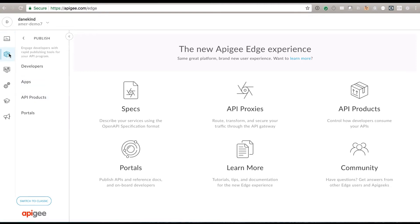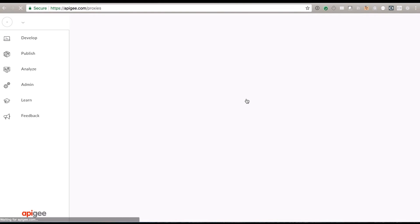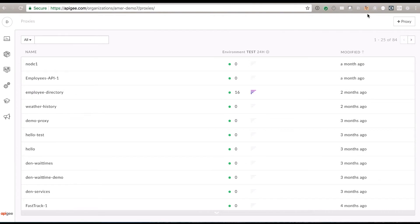There are also things for apps and developers and products, developer portals where consumers of APIs can come and read about them, and analytics. Let me dig into exactly how the API works. I'm going to click on API proxies — this will show me a list of my API proxies that I've built. Let's say I want to create one brand new. I would click plus API proxy.